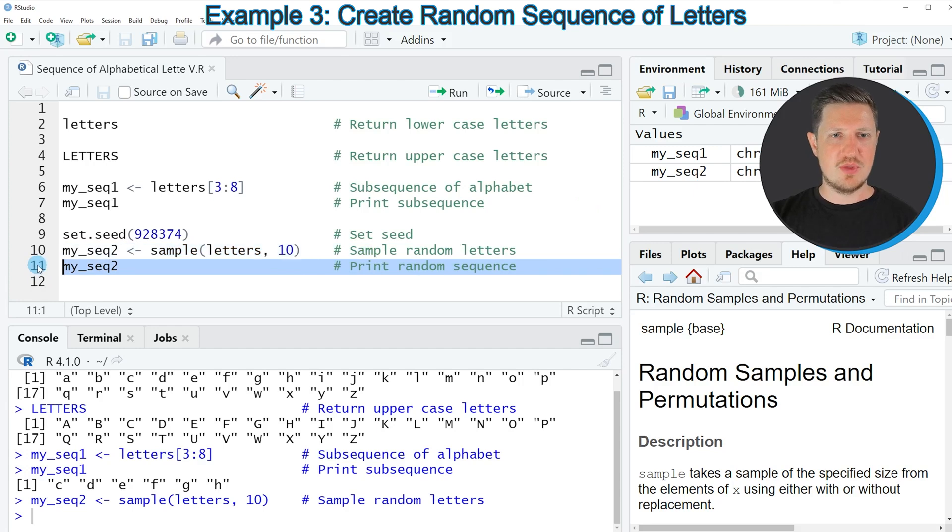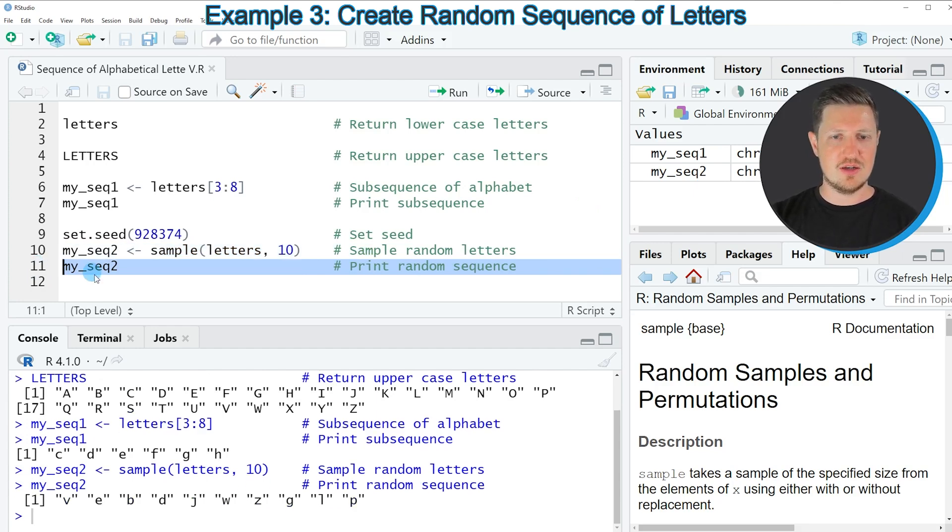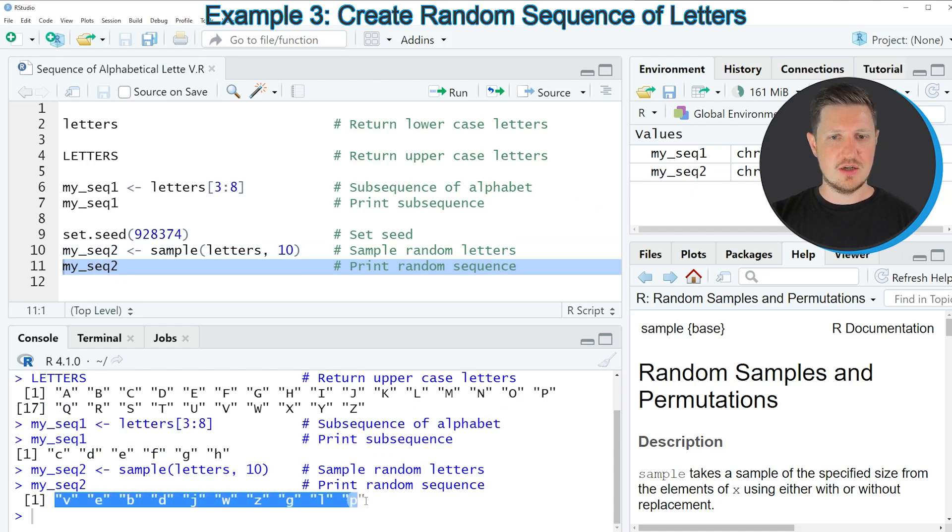We can print this data object to the RStudio console by running line 11 of the code. And then you can see that we have created a random sequence of letters.